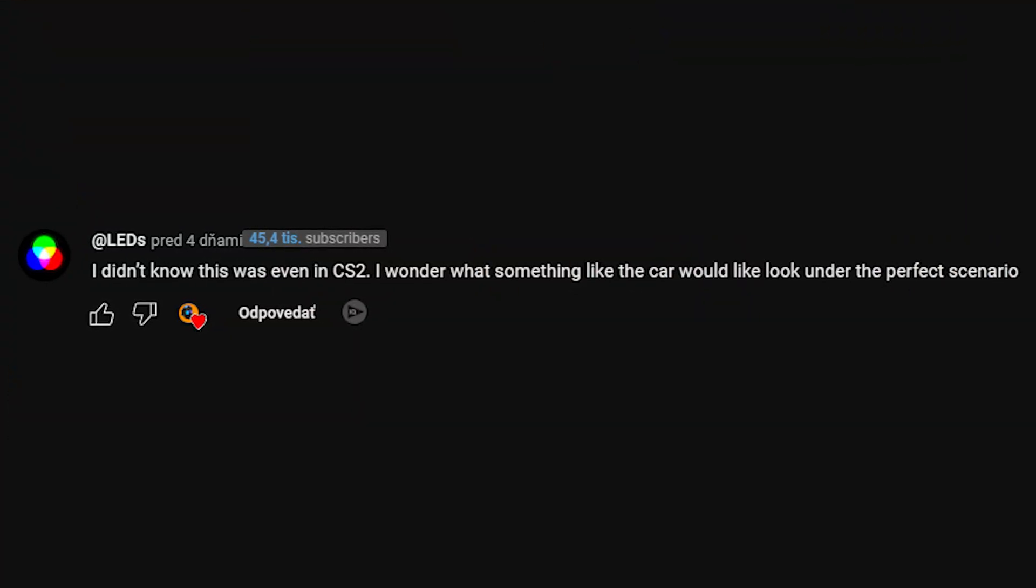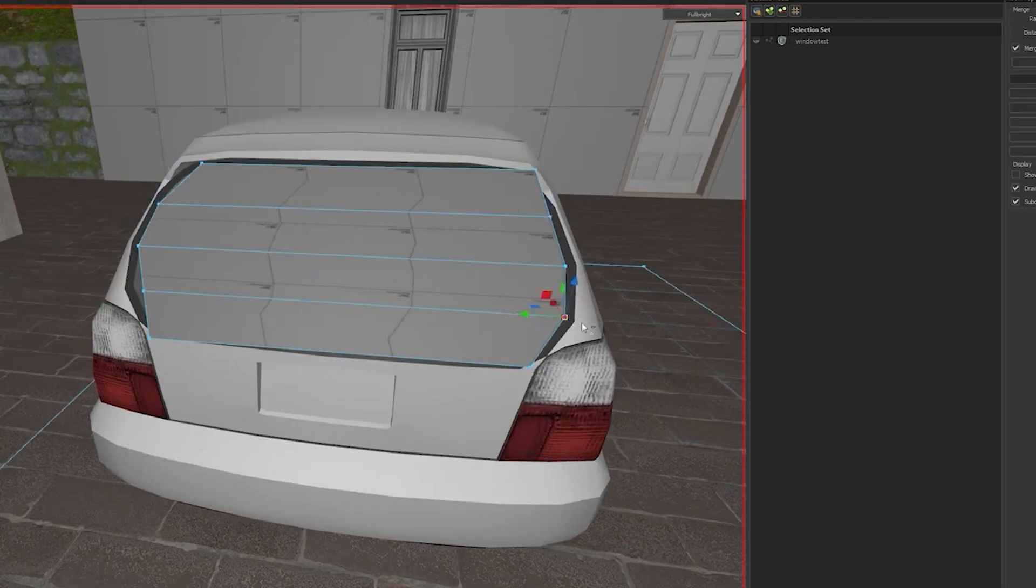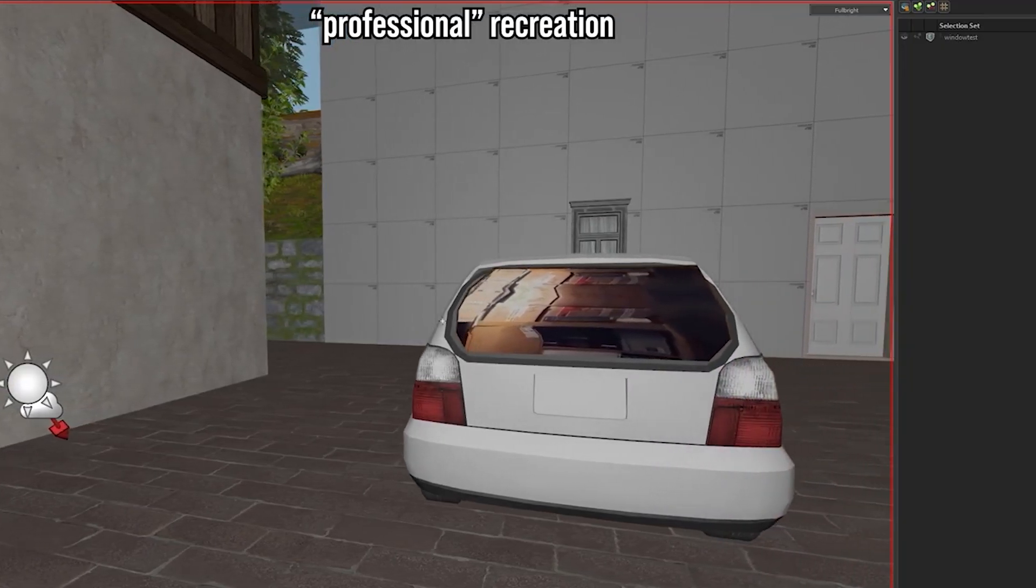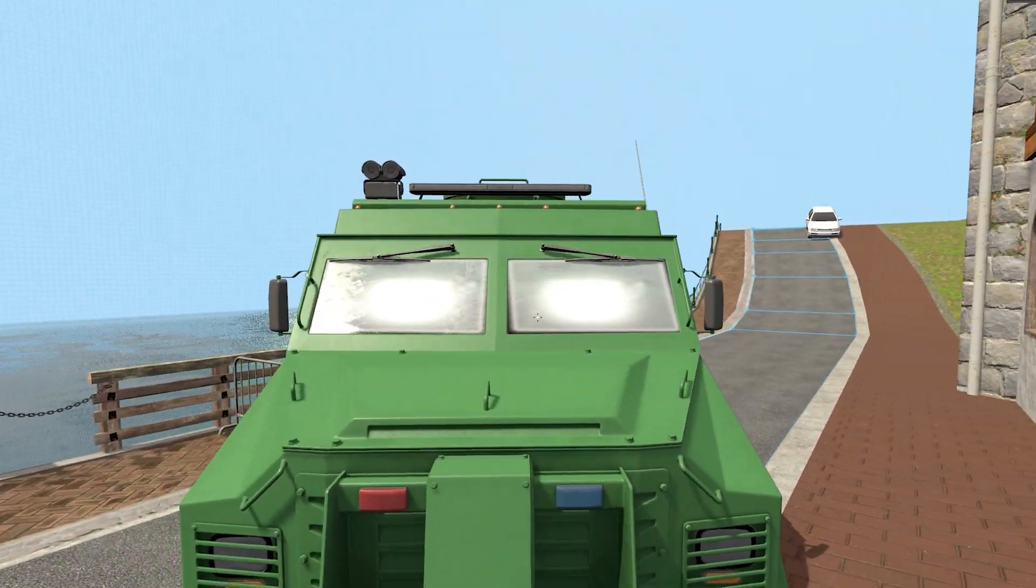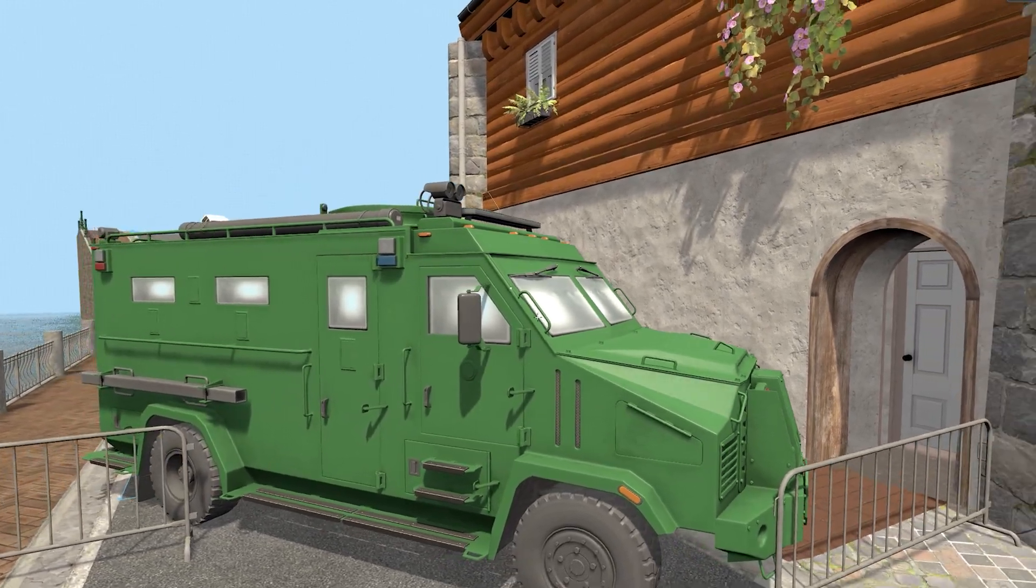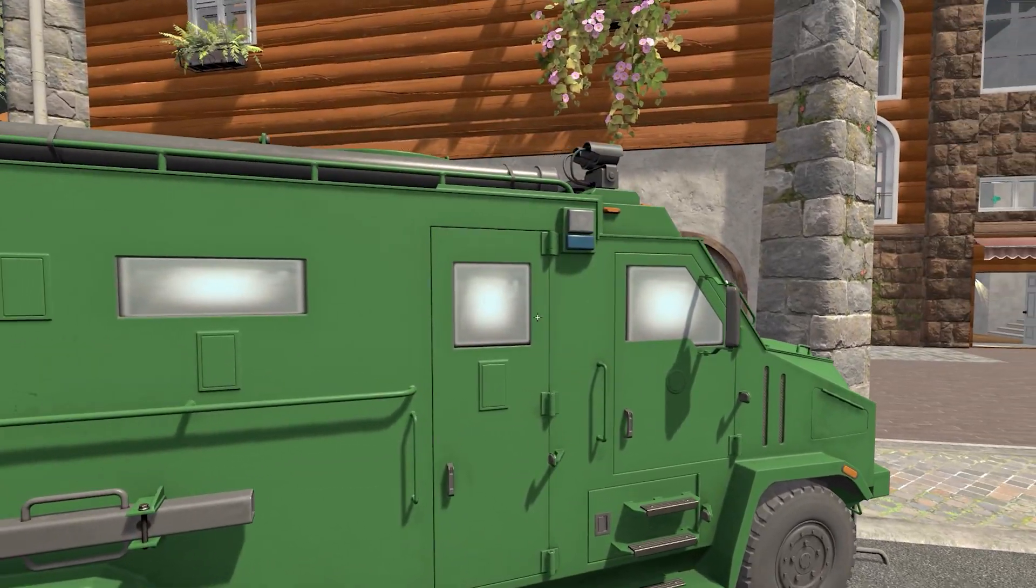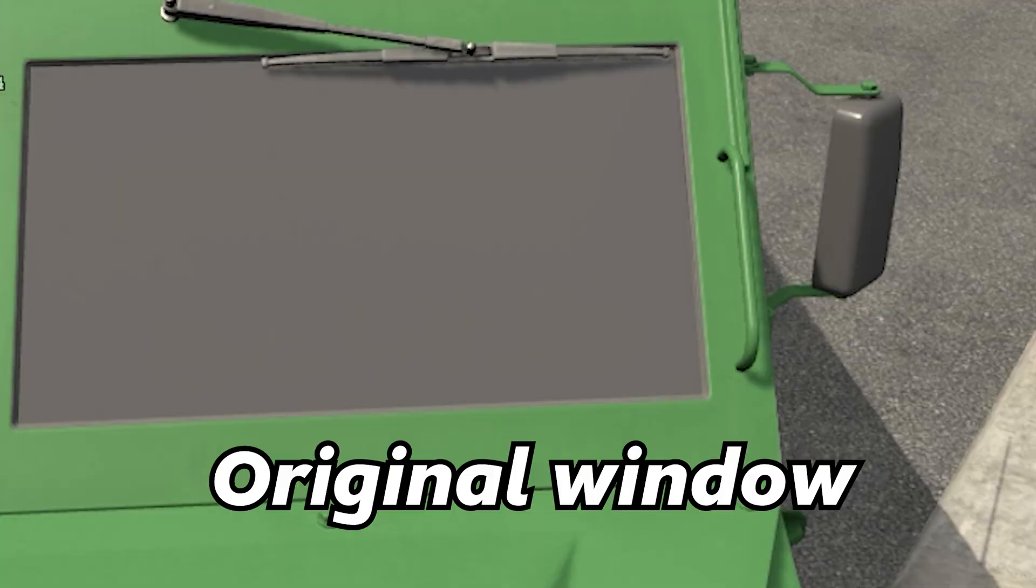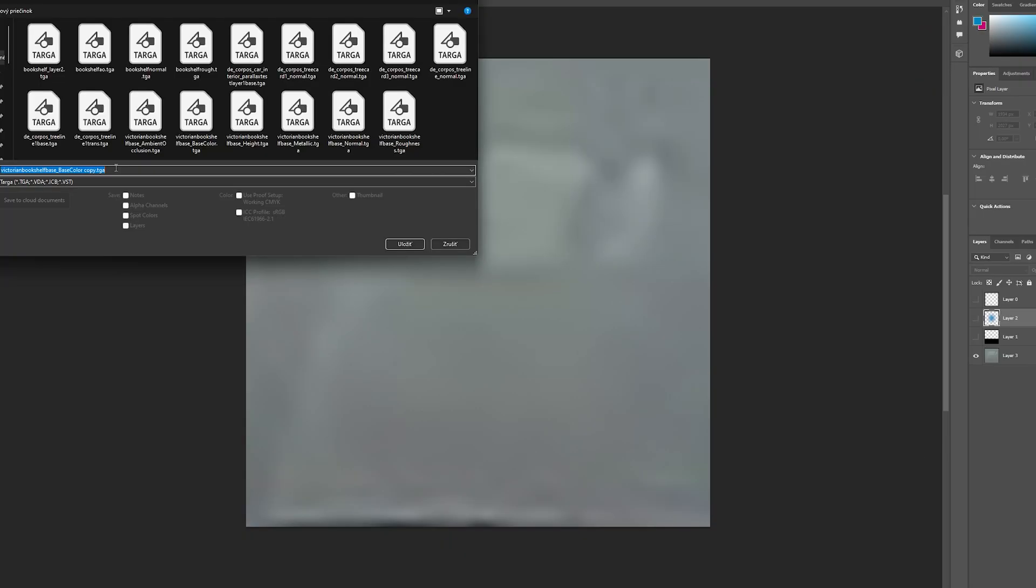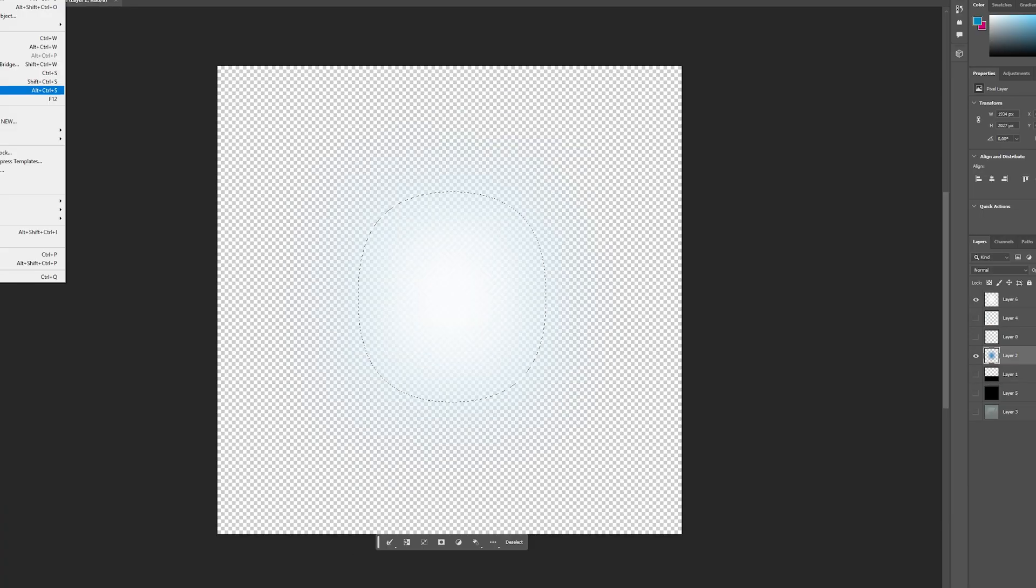Now let's move to the other request you guys gave me. In the previous video, I said how the parallax mapping effect can be used to fake car interiors, and so I did just that. Honestly, I'm really proud of how it turned out because I made it in like five minutes. I think it's a great improvement over the original Dust 2 cars, and it wasn't even that hard to make.